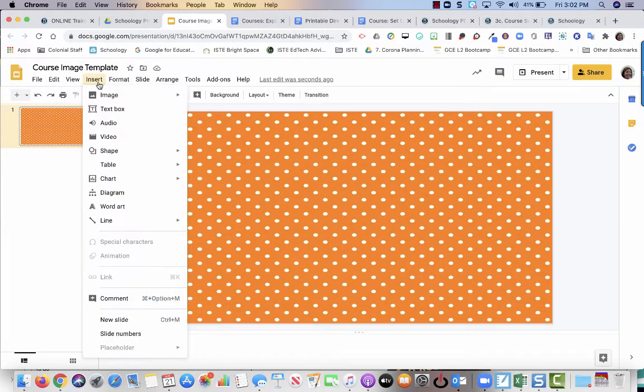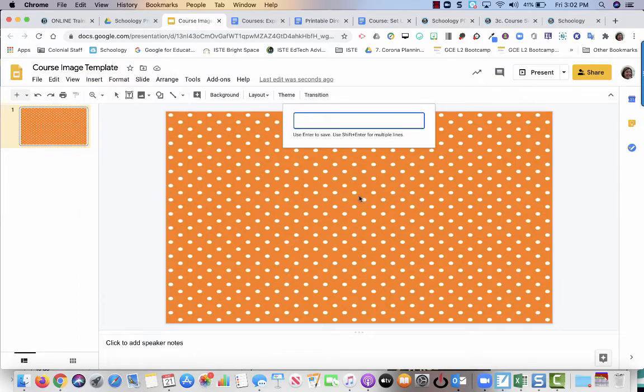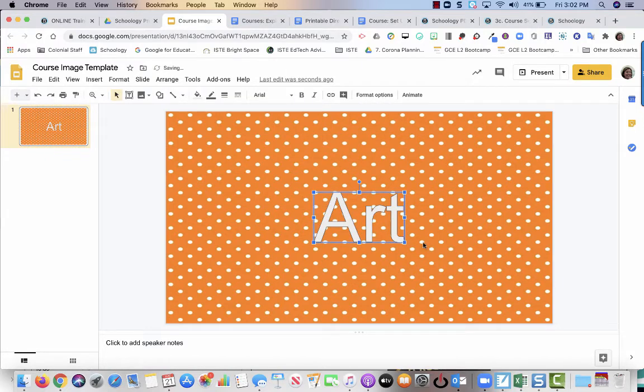But we are going to insert word art. So I go to insert word art and I am going to say that this is art. That's going to be my first one, so I hit enter.